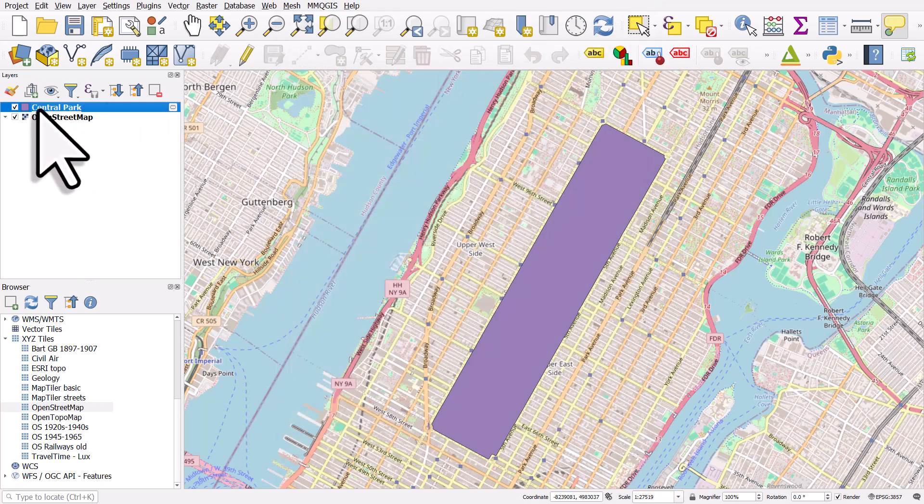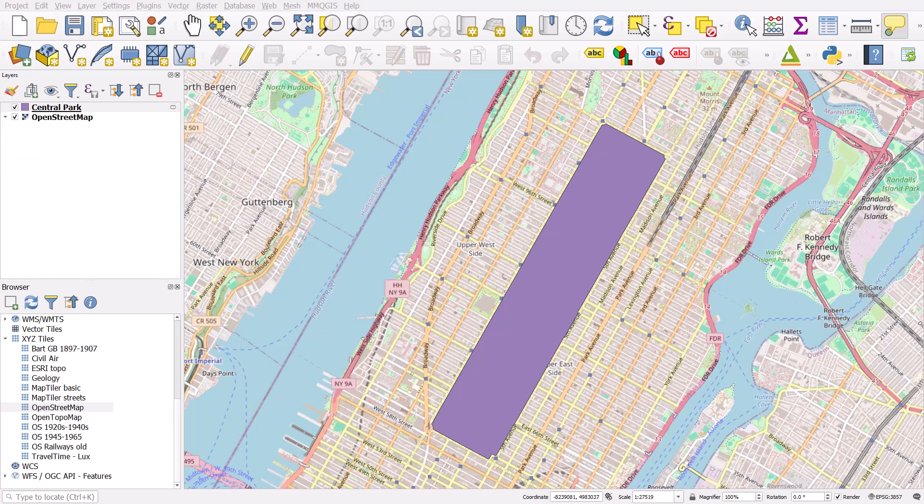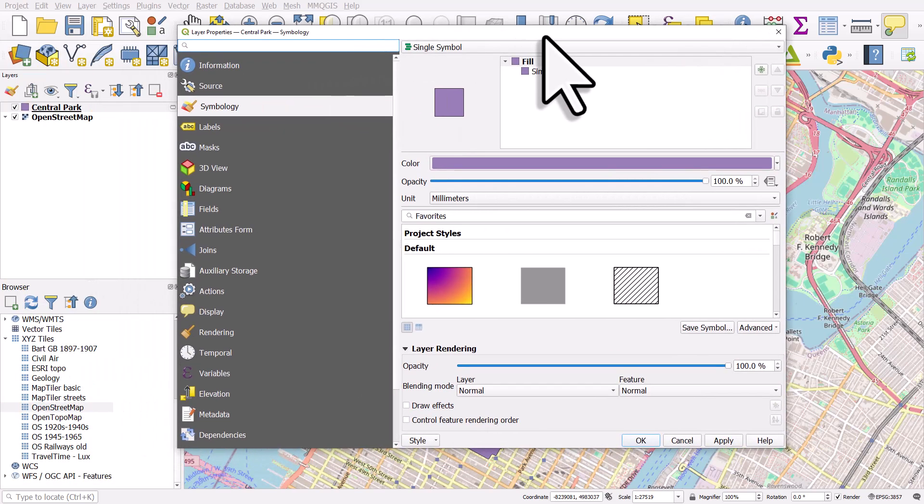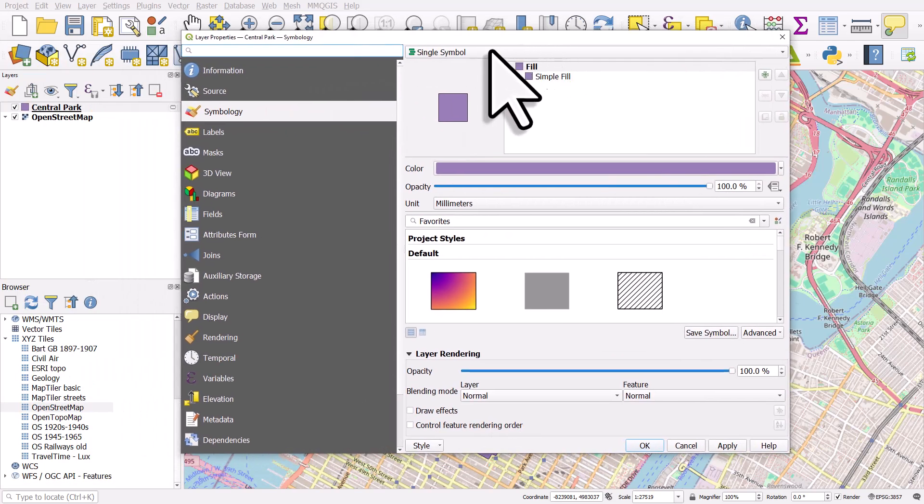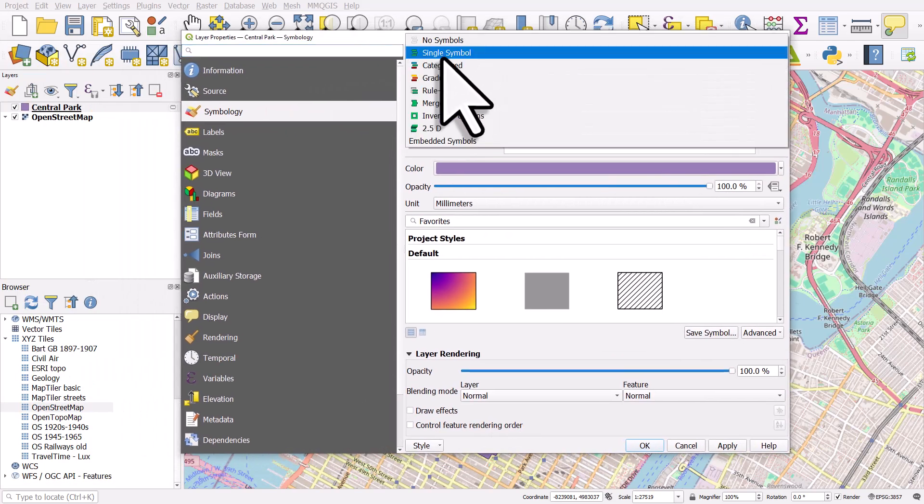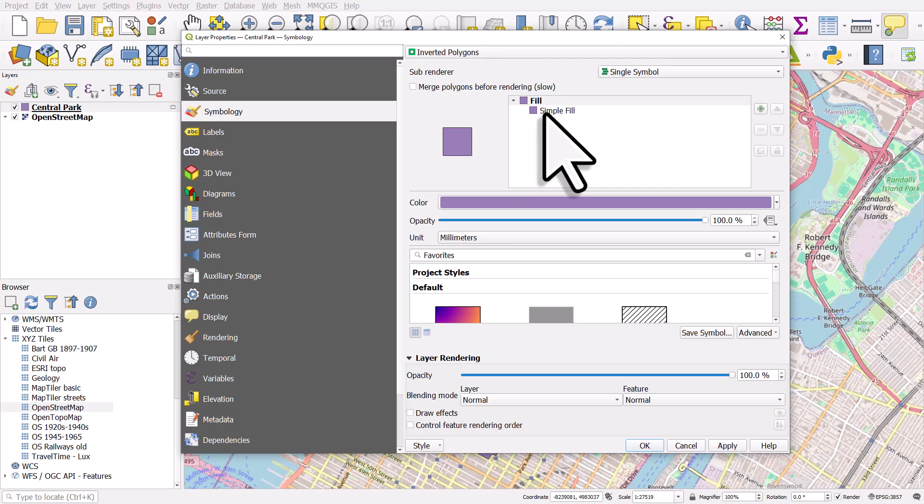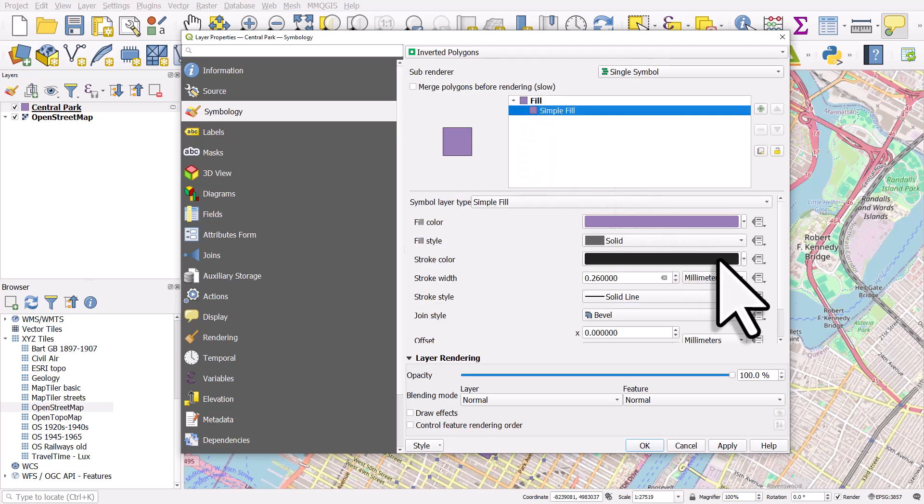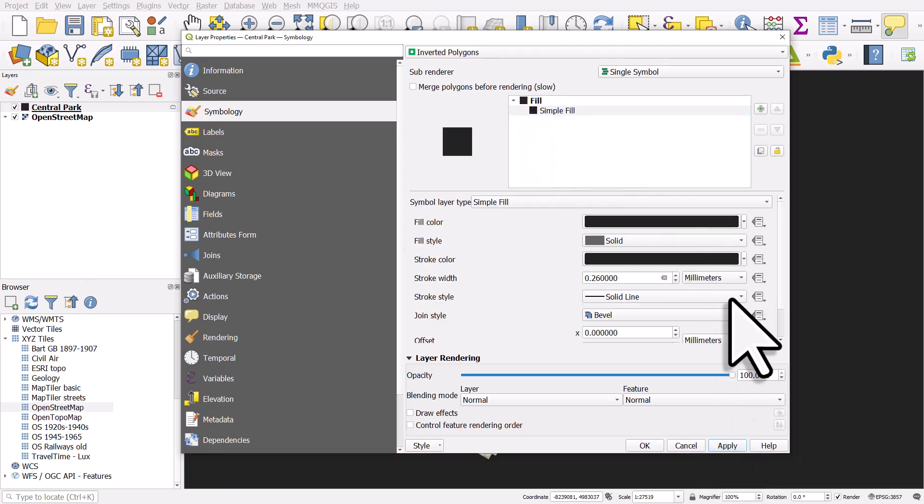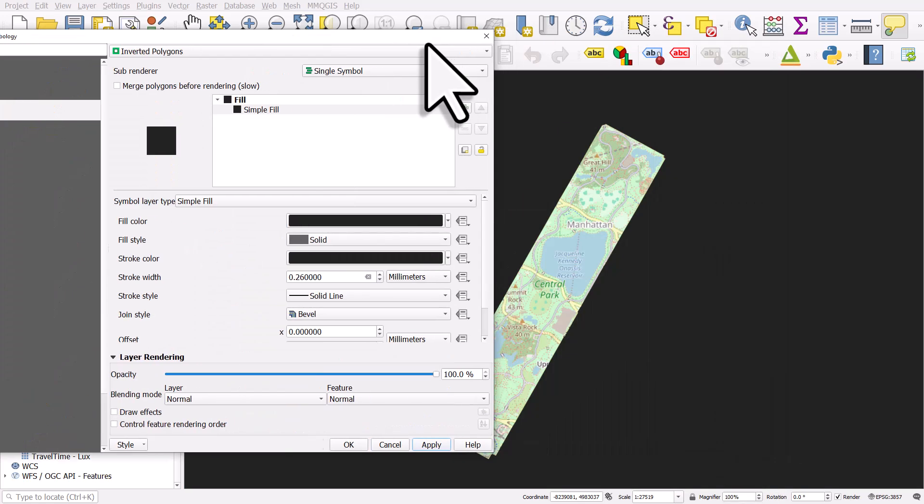I'm just going to double click it and I'll change the style a little bit. What I'm going to do is I'm going to go to inverted polygons. I'll make it black. So we're using it as a mask.